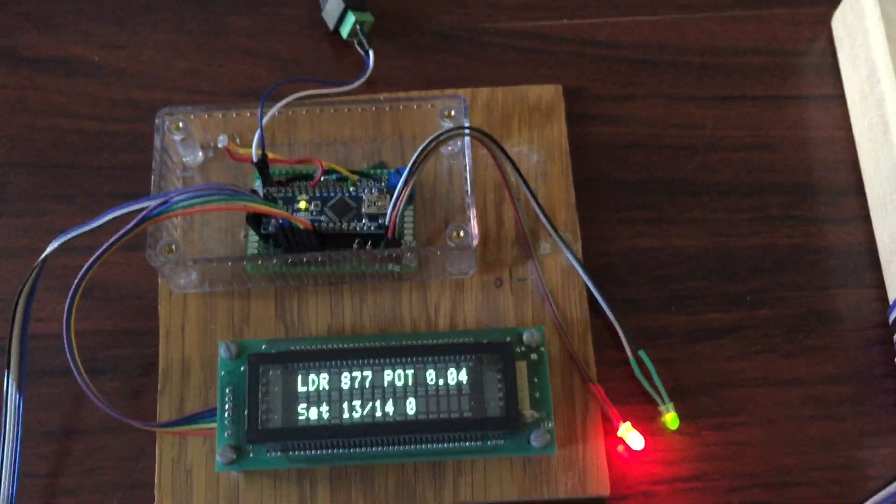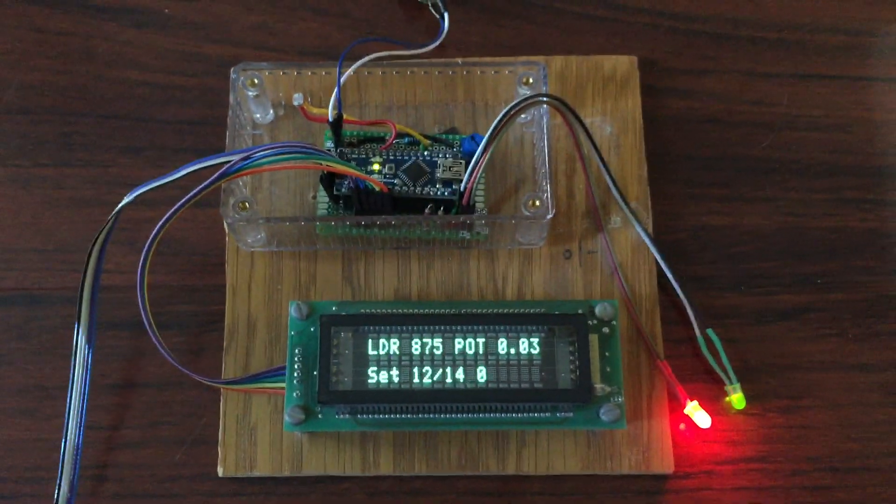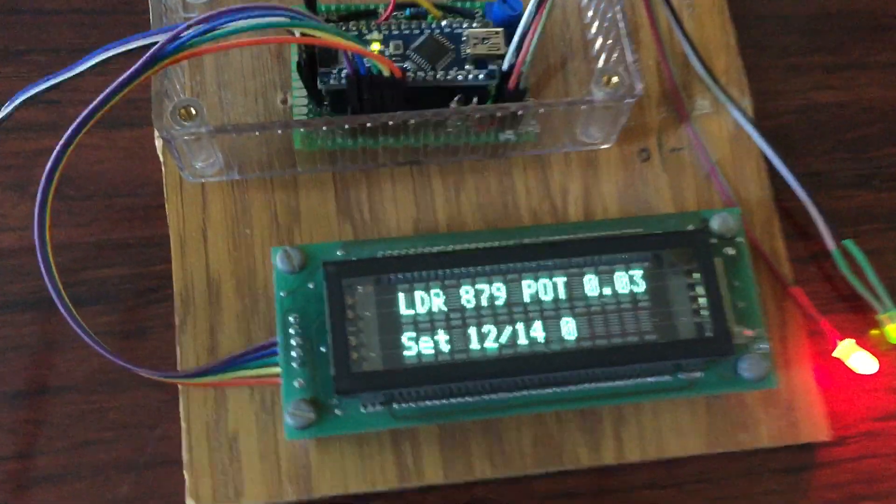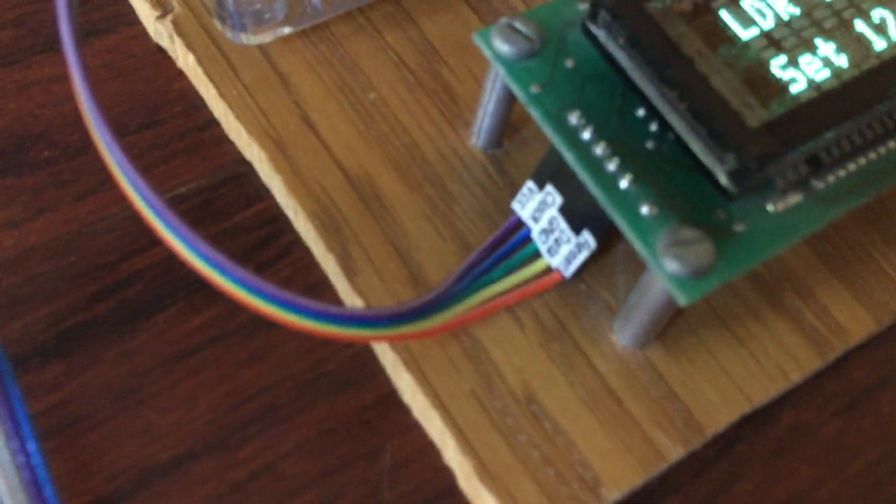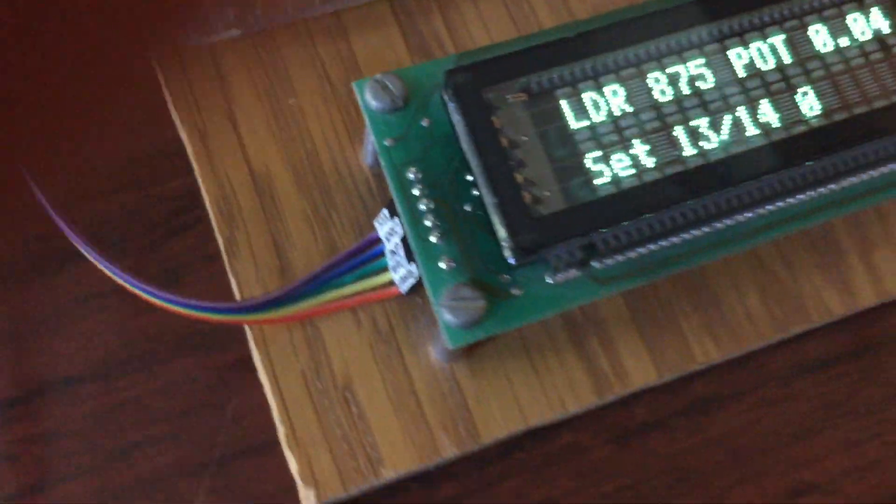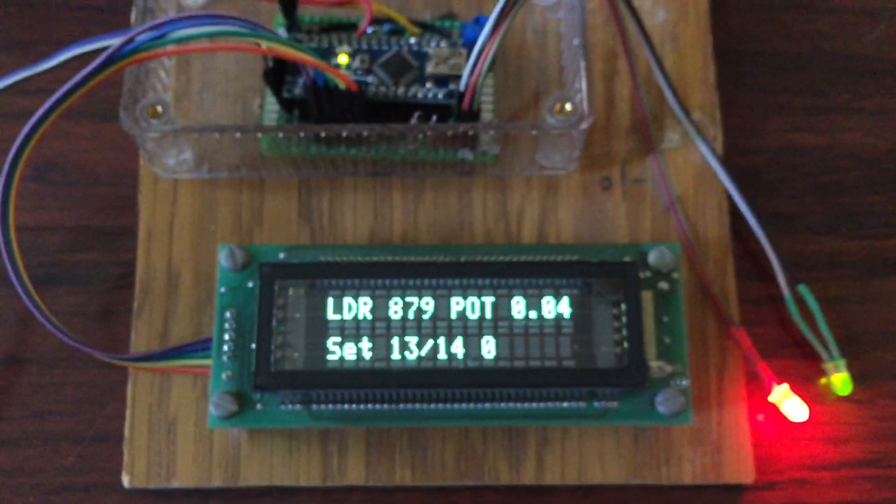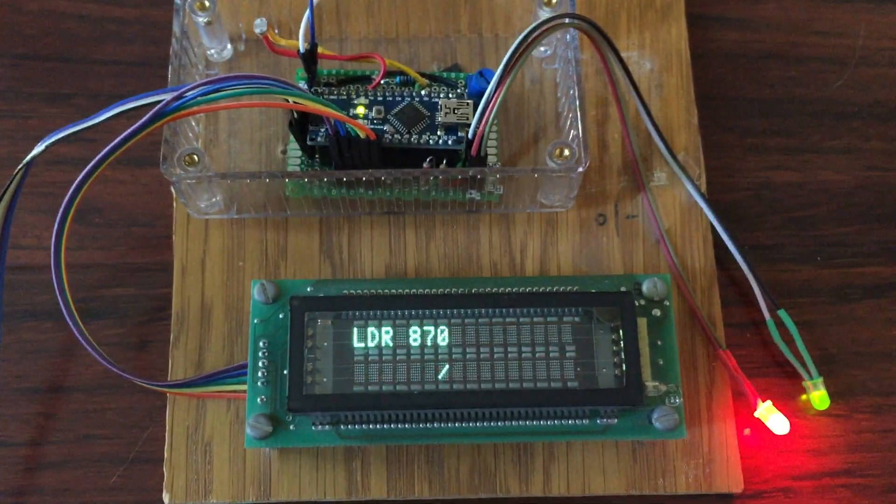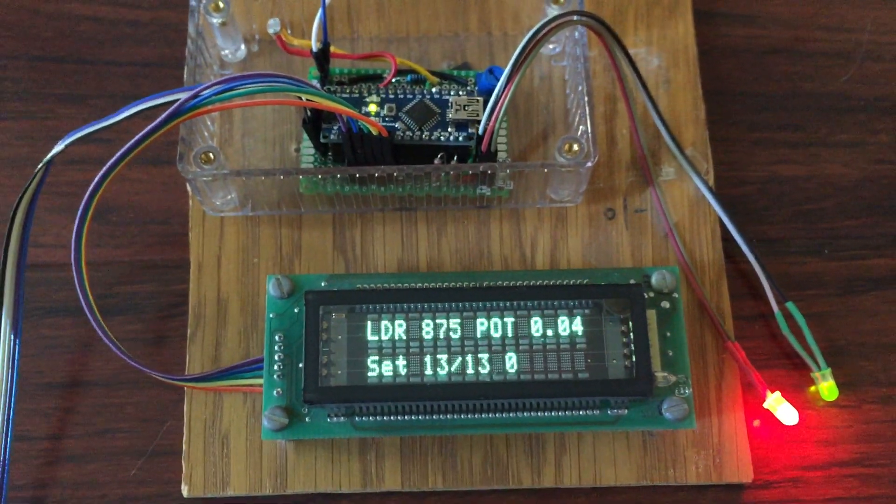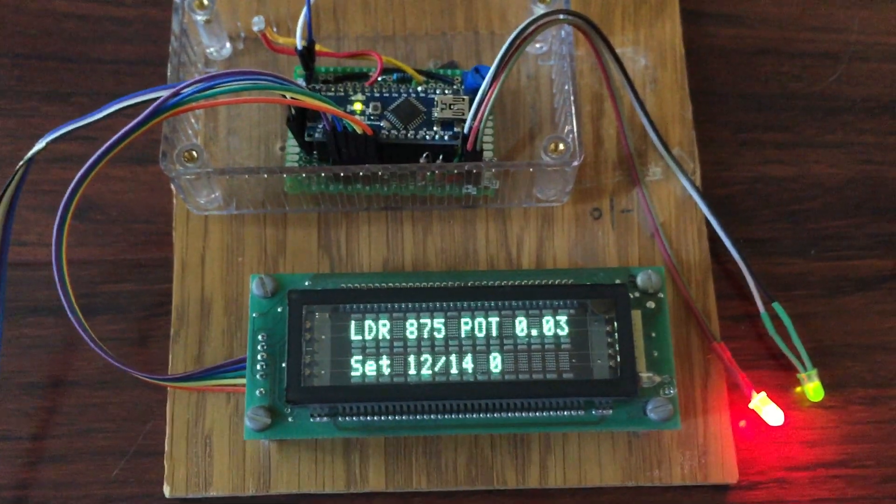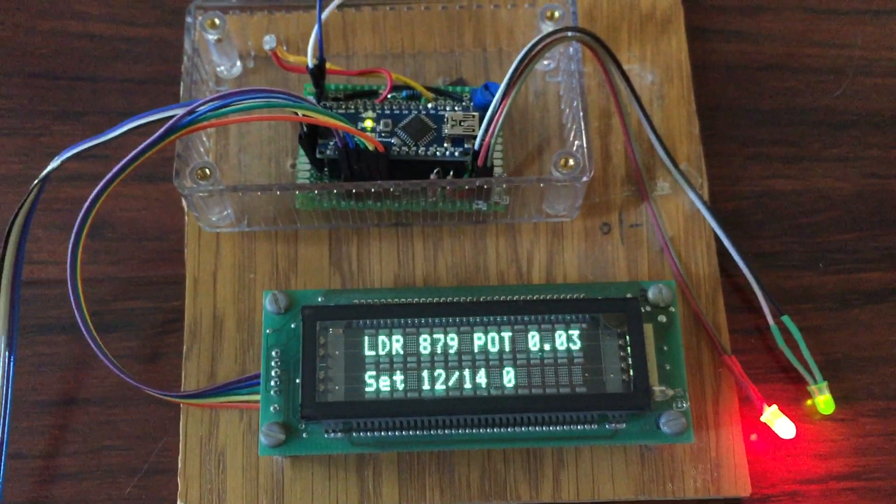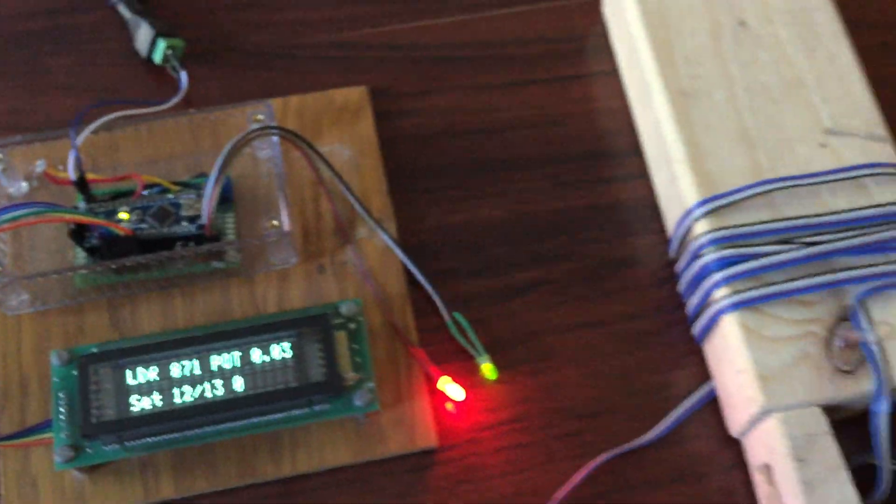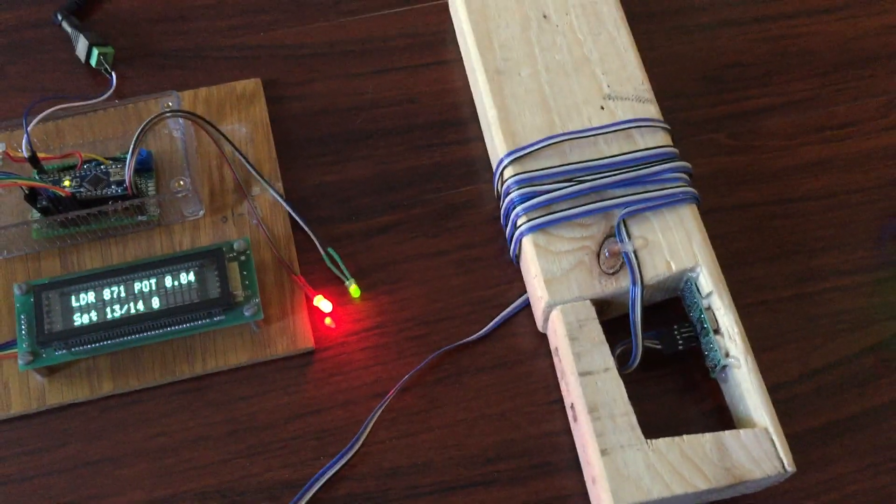And just for debugging purposes temporarily here, I do have a VFD screen attached that will show me all the various parameters coming out of the sensors. So we have the LDR light-dependent resistor, potentiometer reading, set point basically, and then the set point translated to centimeters along with the actual reading from the distance sensor.